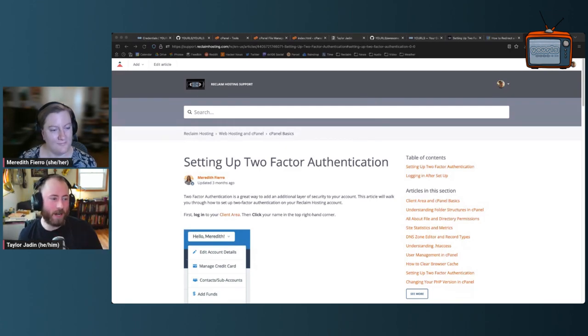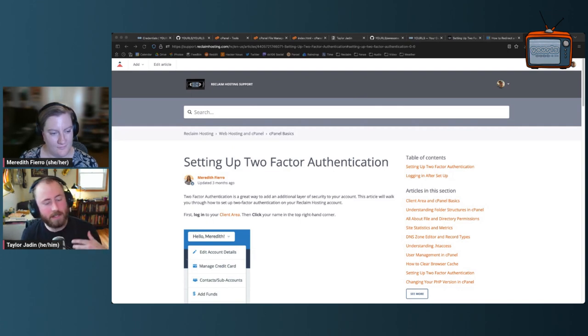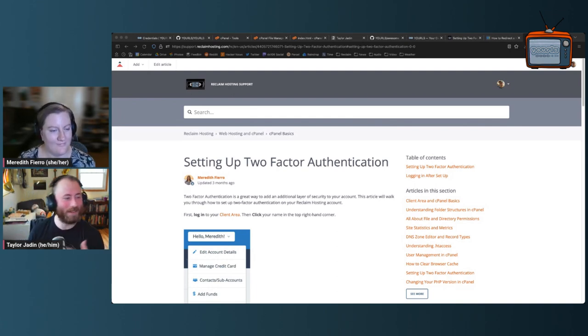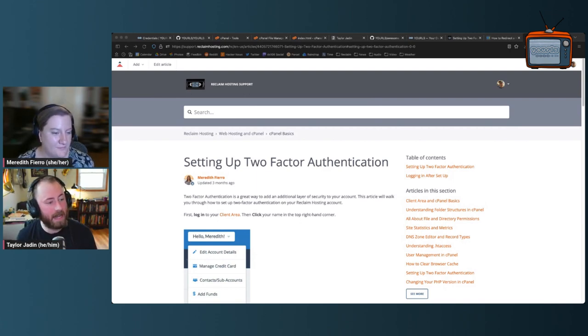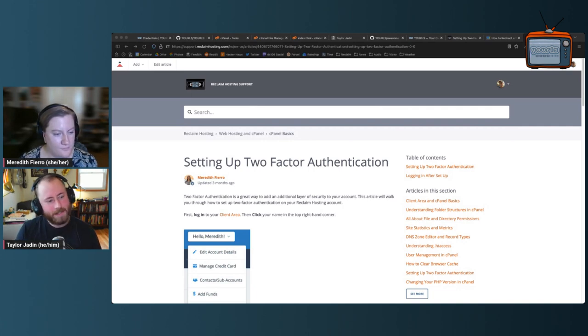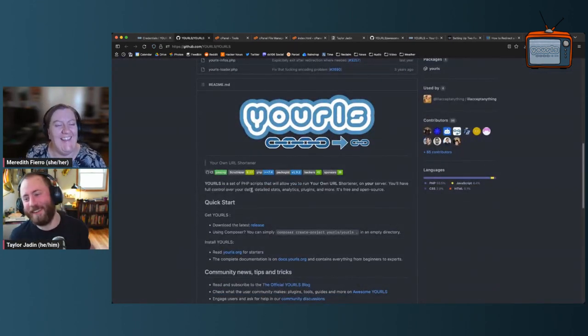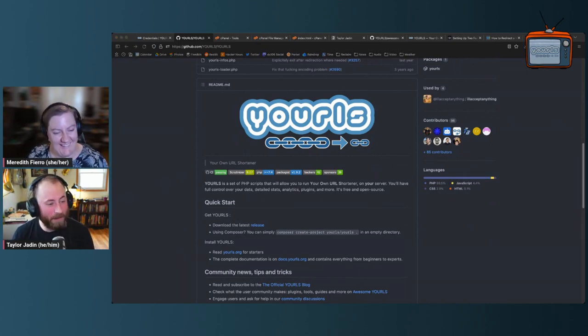Next week we're going to talk about Matomo, which is an analytics suite and quite different — not really the same as Scalar and Omeka, which are content management systems like WordPress. YOURLS has content and manages it but not really in that way, and Matomo isn't web publishing software at all. This one is so delightfully simple — it's a little cupcake of an application. Thanks for joining me, Meredith, and thanks to everyone who watched this demo of running your own link shortener on your domain. See you all next week!